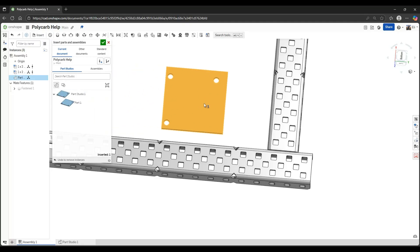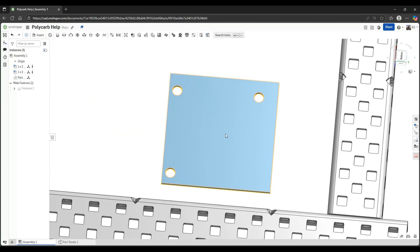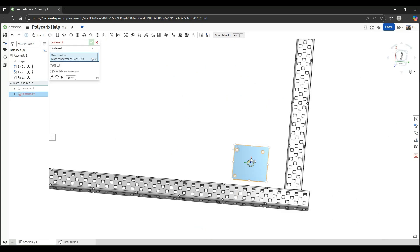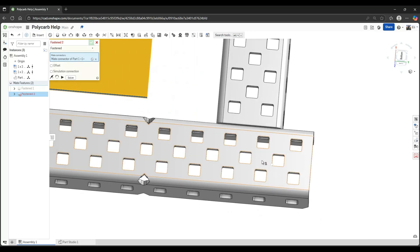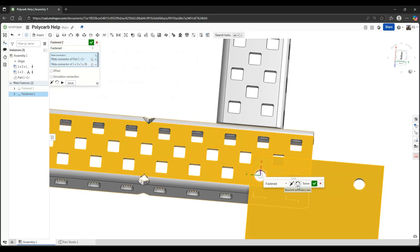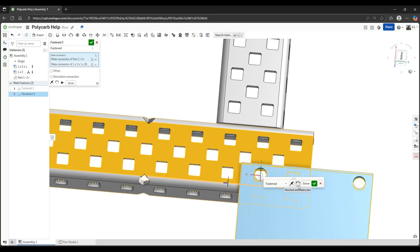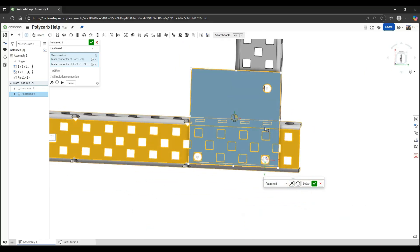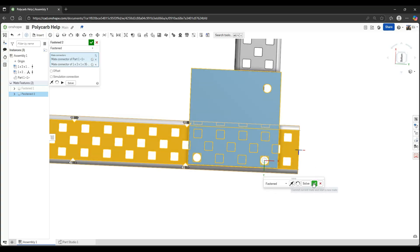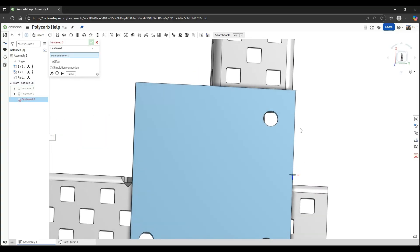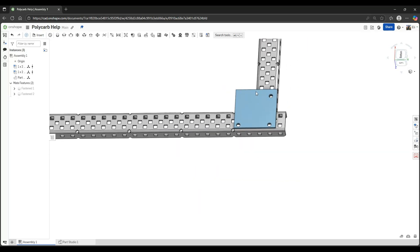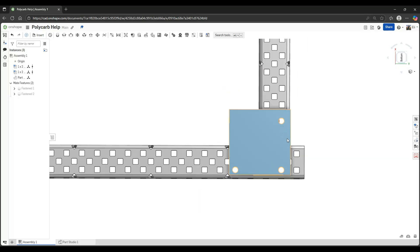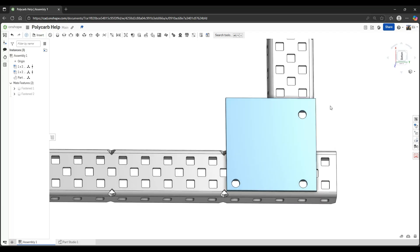Now we have this, and to insert it I will go into assembly one, insert part one. Now lastly, to add it on to your C-channel, I will hit shift and use the mate function by clicking M, flip it, and I will rotate it to the position it needs to be in. Now with this I can add in my screws and I can add in whatever else I want.